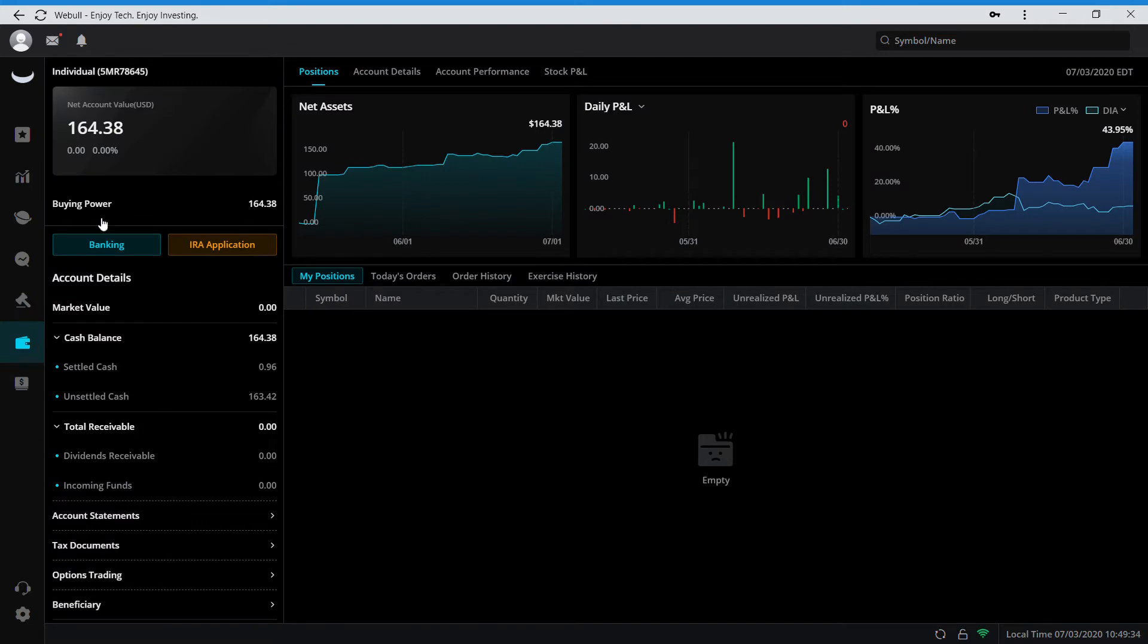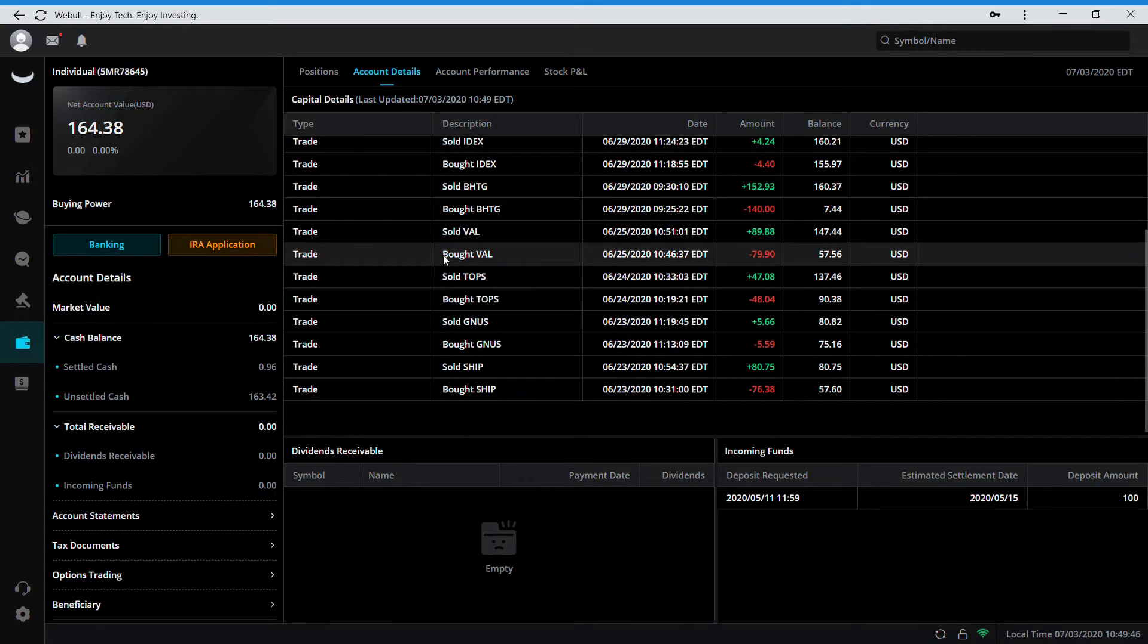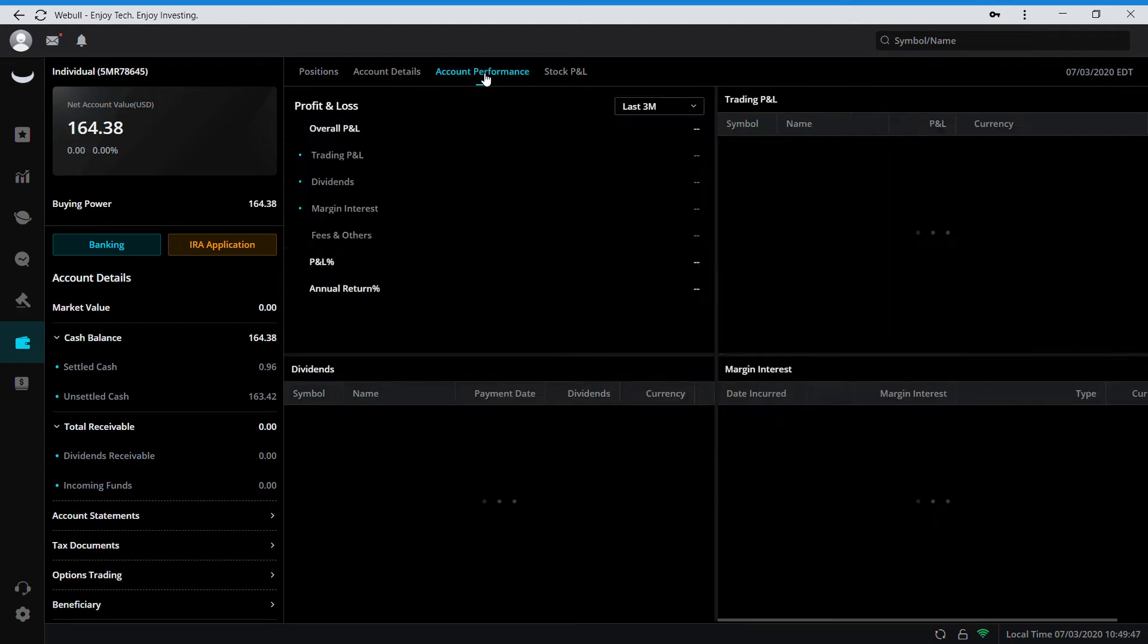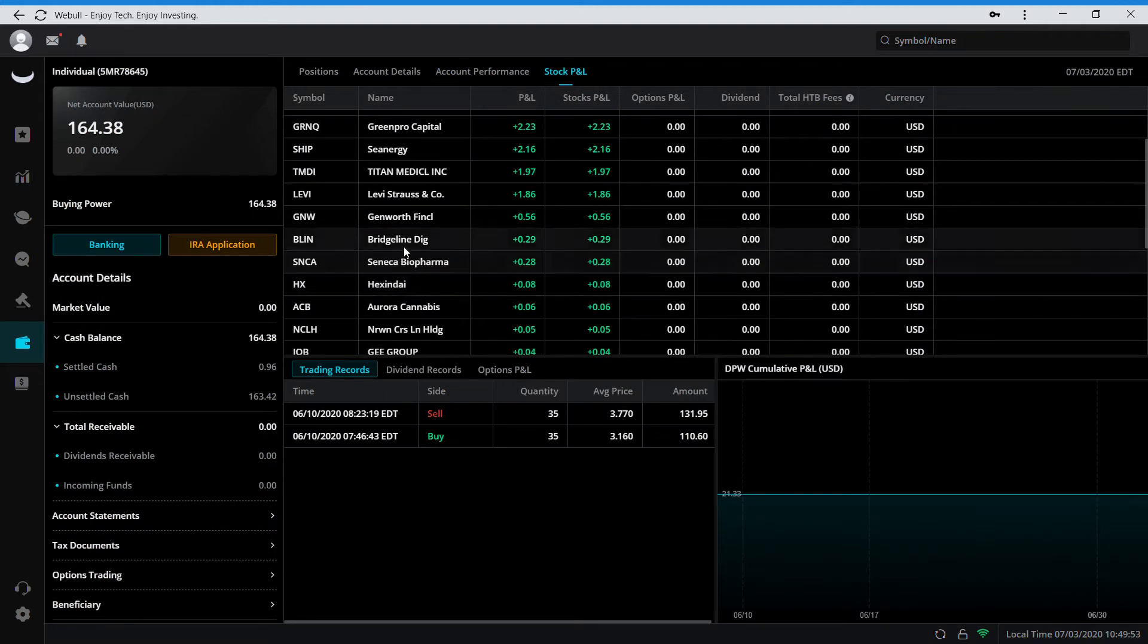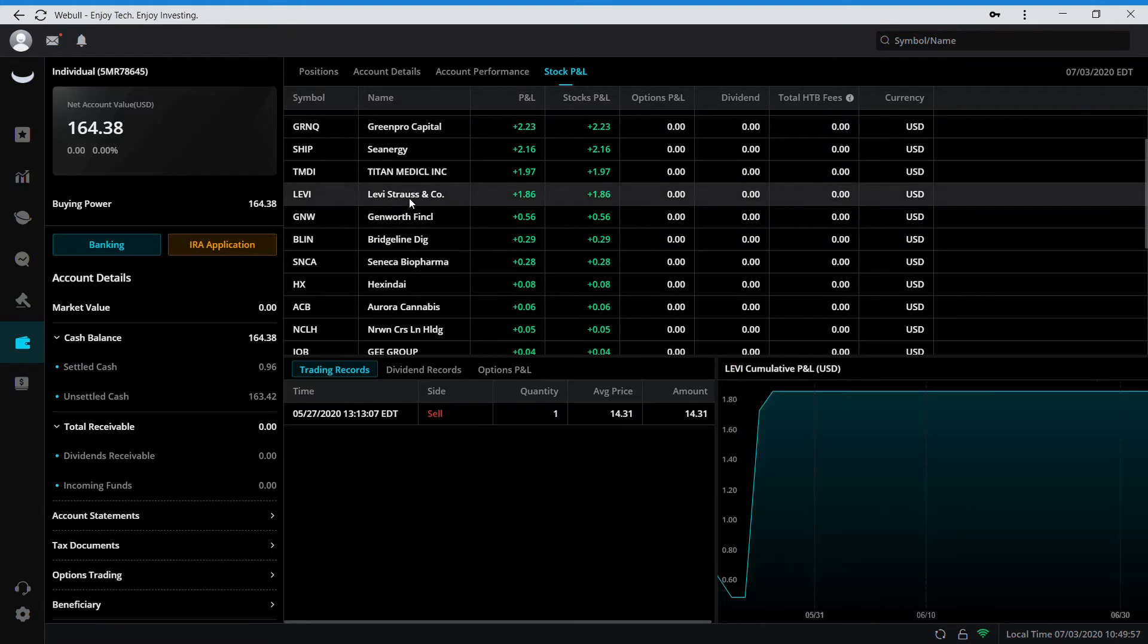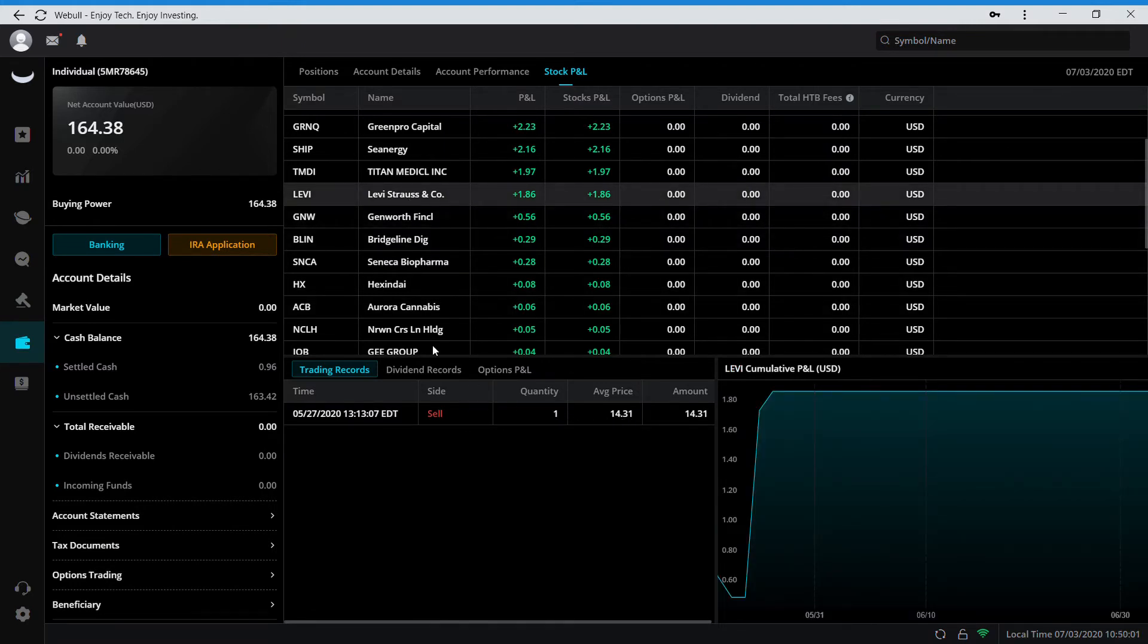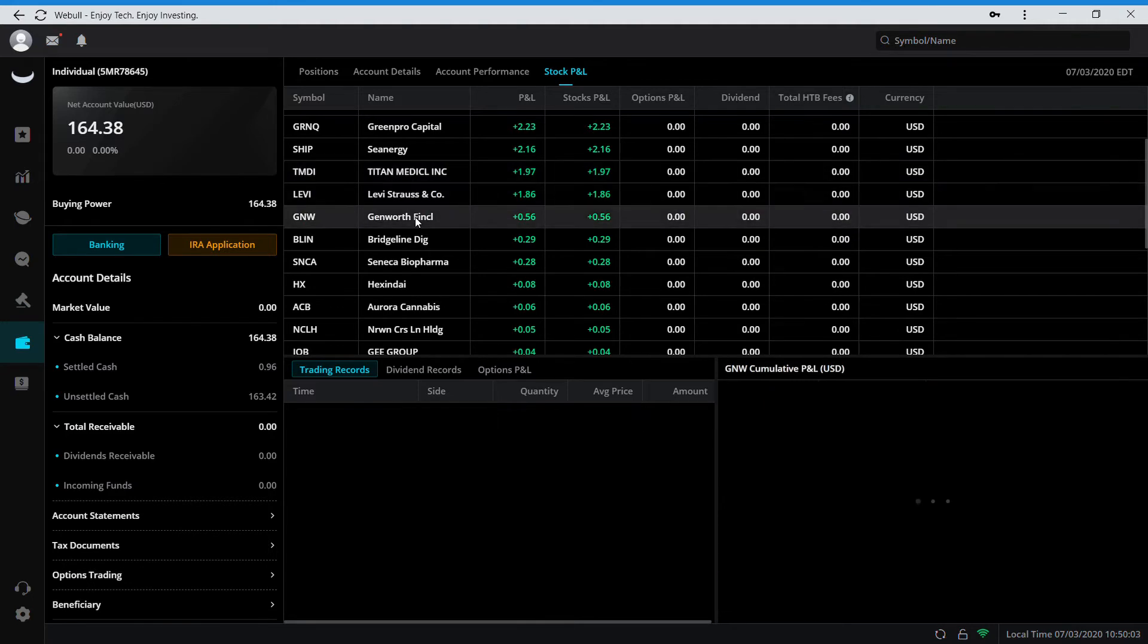I'm just starting easy. I deposited a hundred dollars and I got two free stocks. I got Levi which I sold for fourteen dollars and this one which I sold for three dollars and thirty cents.